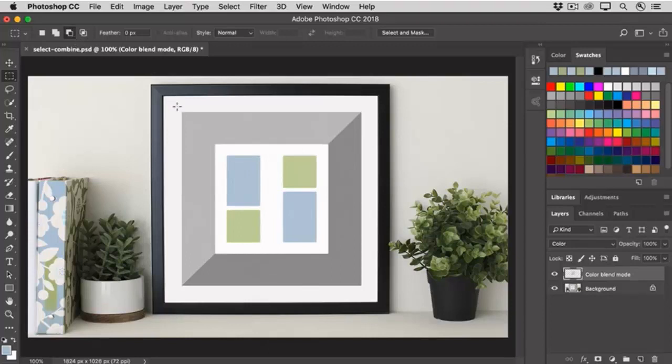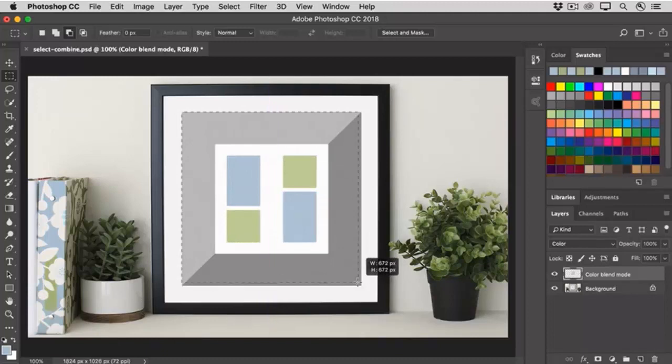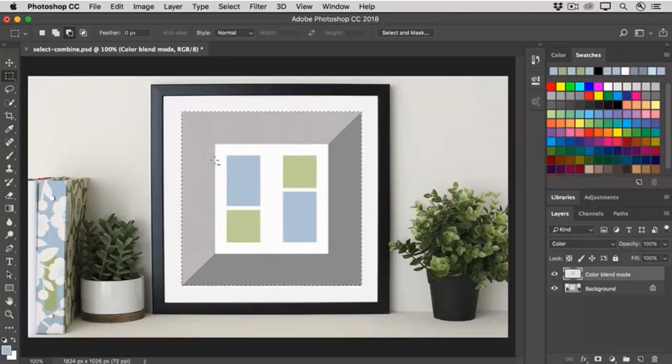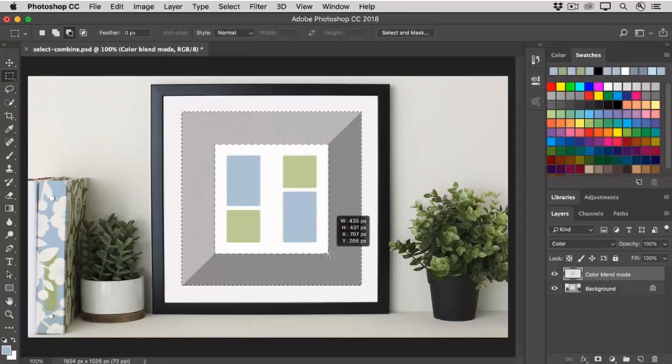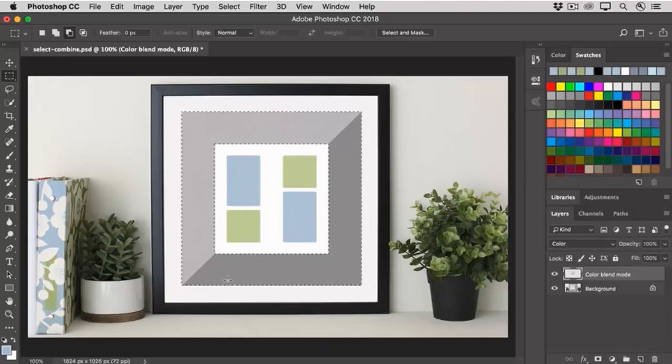In the image, I'll click and drag across the entire painting. Now I want to subtract the inner white square. So I'll click and drag over that. And now I have a selection of just the gray border.